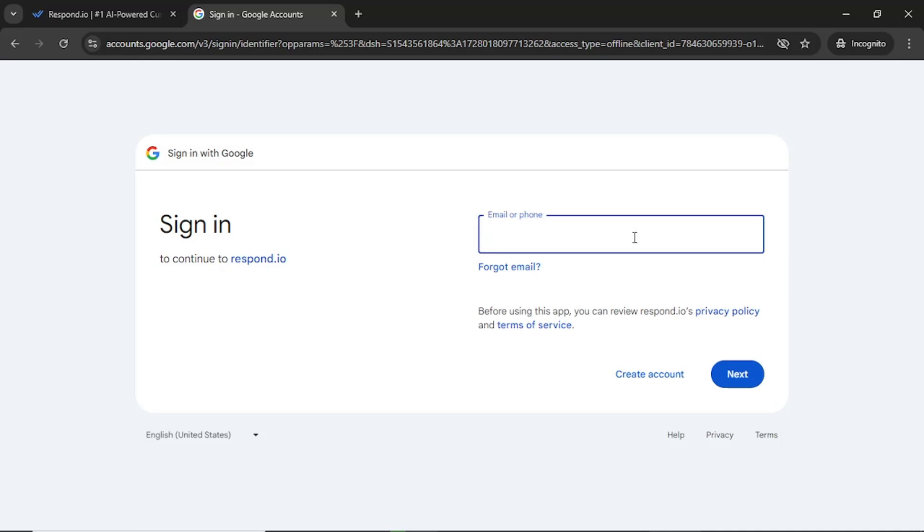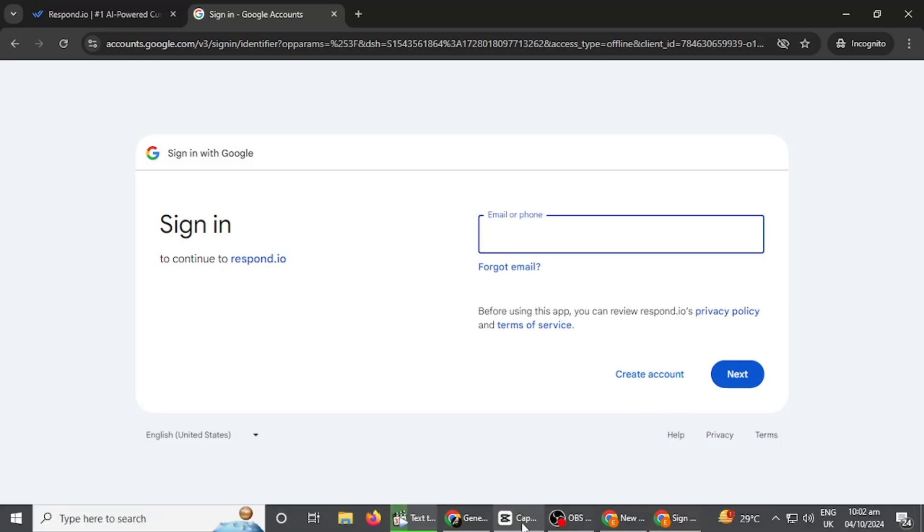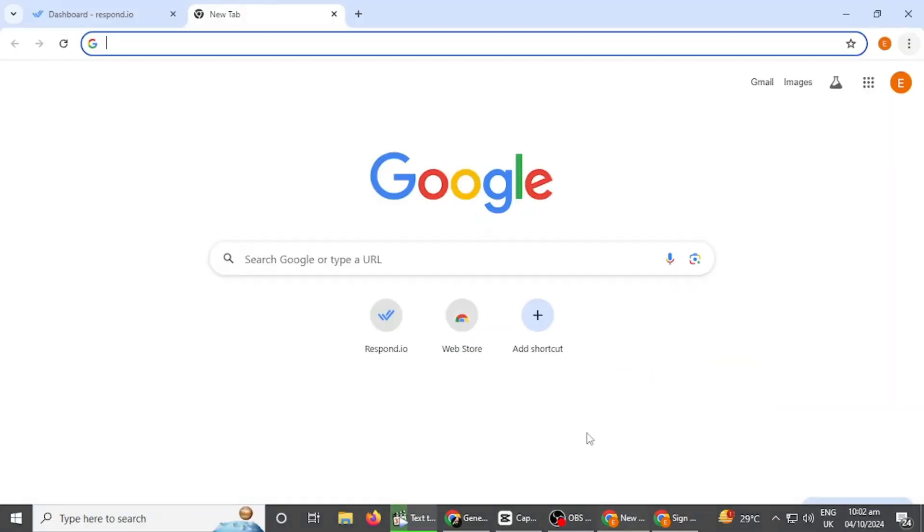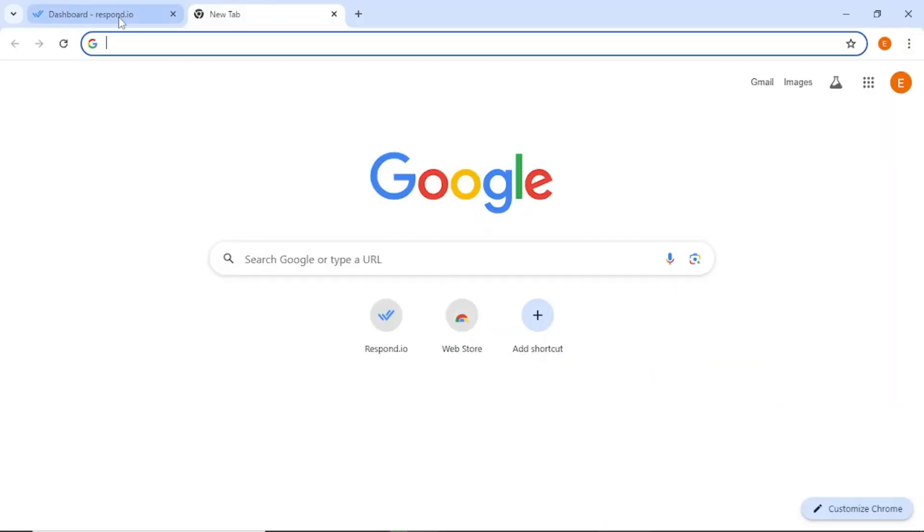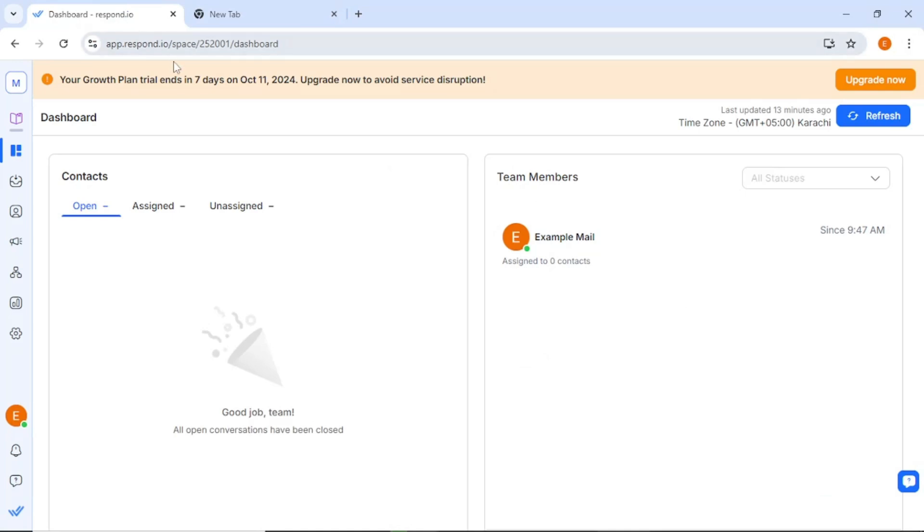You will need to enter your organization's name, website, phone number, industry, and your role within the company. I'll fill this information out off screen to speed things up. Once you have completed this setup, you will be directed to the main dashboard of Respond.io.